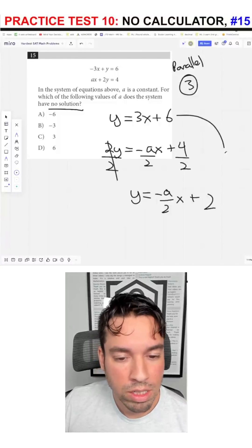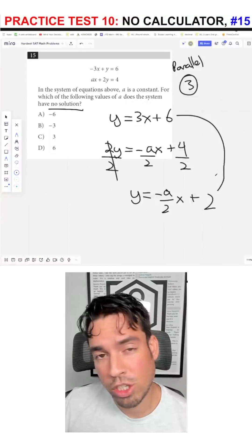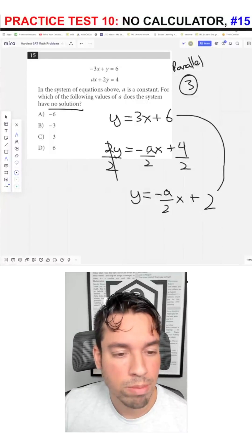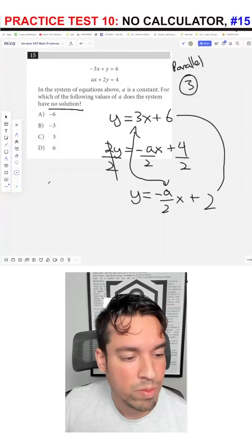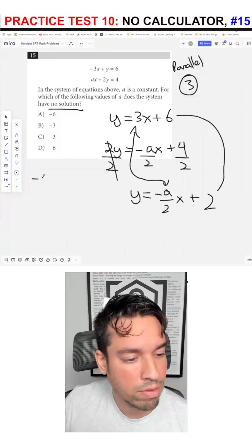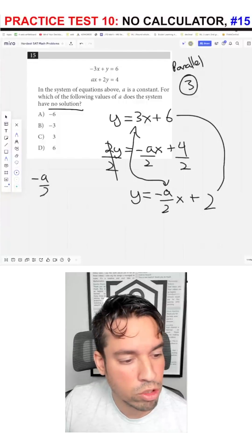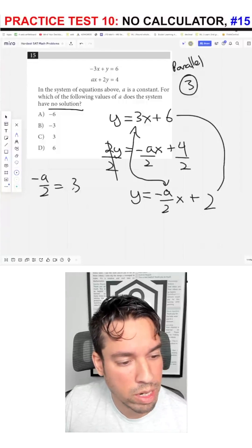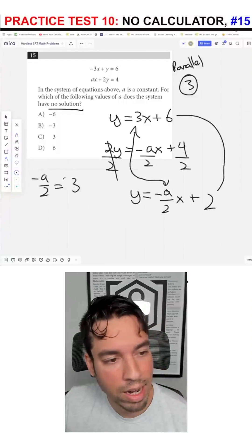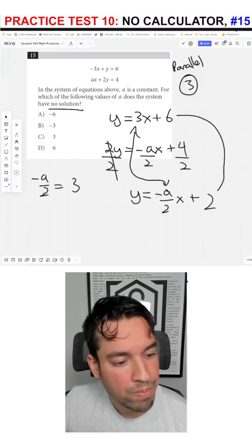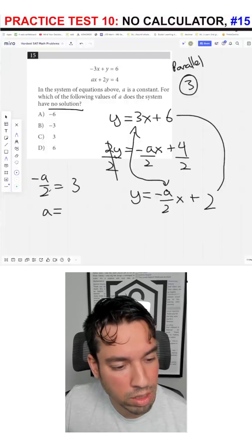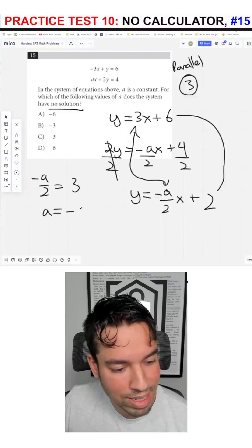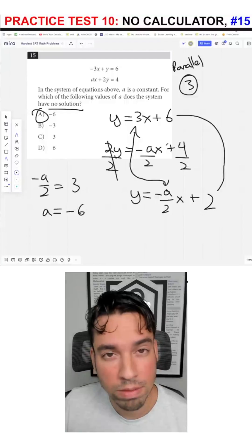As long as the y-intercepts are different, which they are, we don't really have to worry about that. The key is that these two slopes have to be equal. So negative A over 2 has to equal 3. We isolate for A by multiplying both sides by negative 2, giving us A equals negative 6. And we're done.